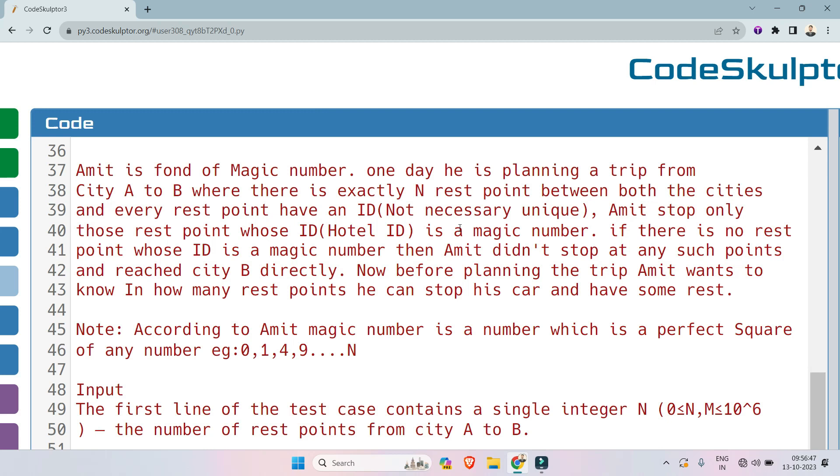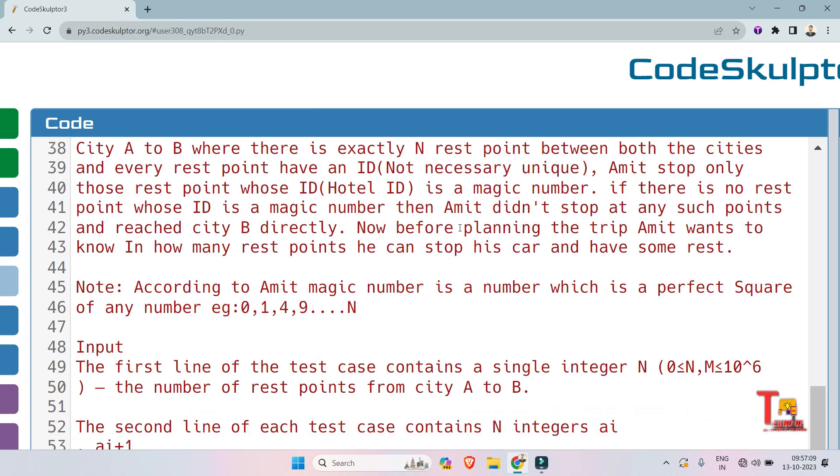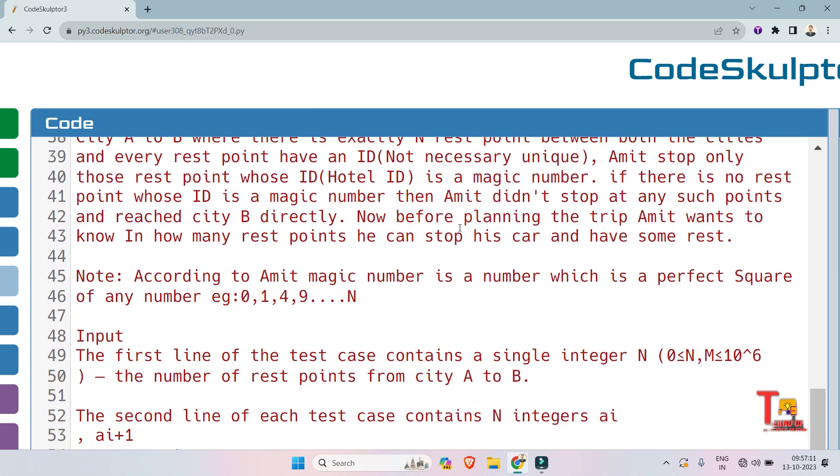Amit stops only at those rest points whose ID is a magic number. If there is no rest point whose ID is a magic number, then Amit doesn't stop at any such points and reaches city B directly. Now before planning the trip, Amit wants to know how many rest points he can stop his car and have some rest.